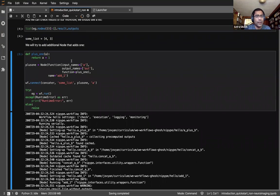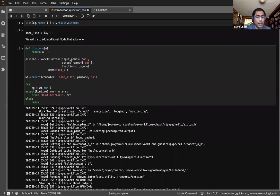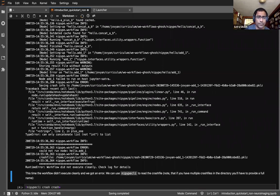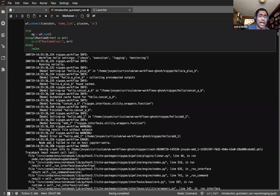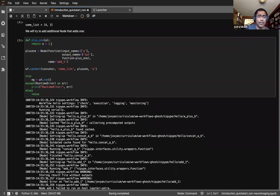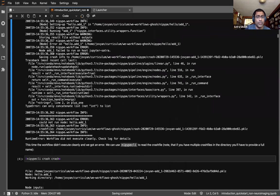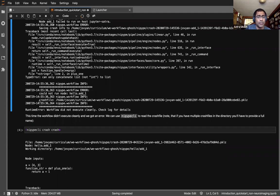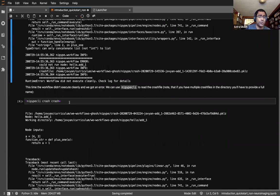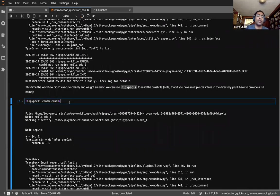We add a third node to add one to the list output and we get an error — in Python you cannot add a list to a number. This introduces the notion that NiPype constructs crash files. We can use the NiPype CLI from Jupyter directly to introspect this crash file. The NiPype CLI has a 'crash' subcommand, and when we execute it, it tells us the node took inputs A=[4,3] and gave the Python error: 'can only concatenate list, not int.'